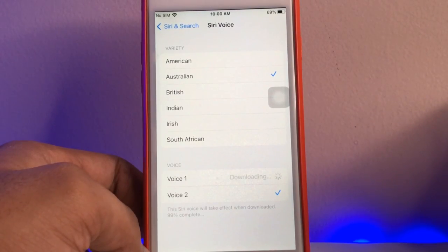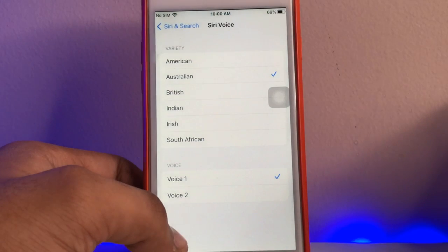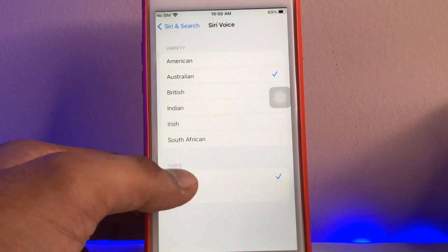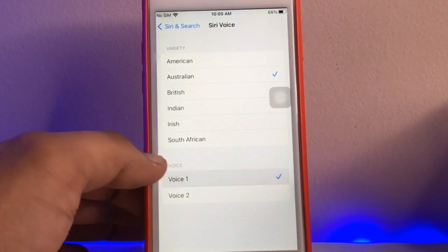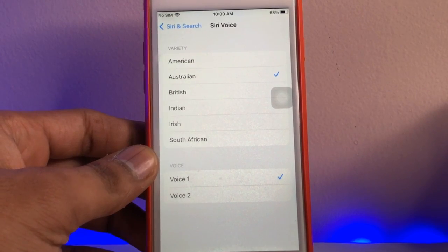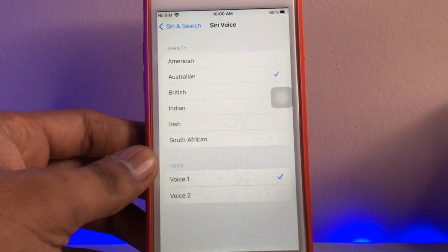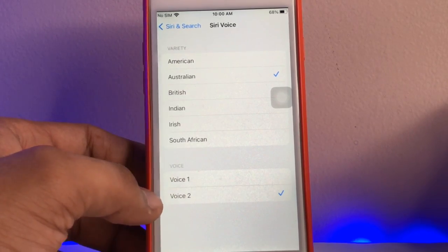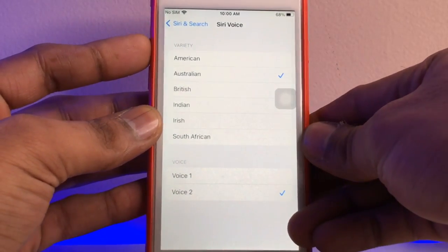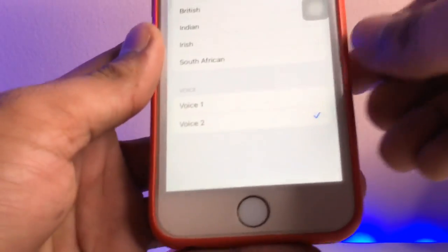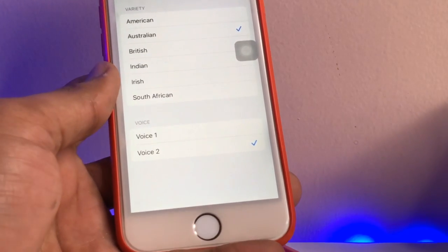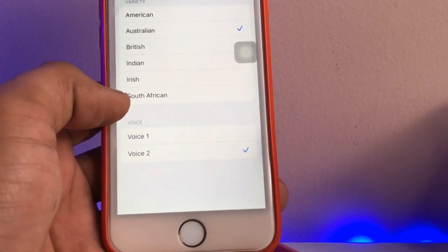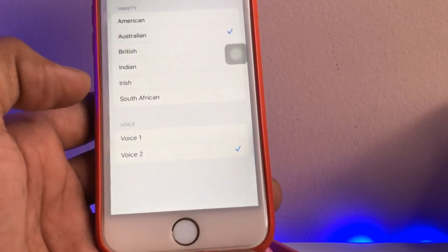Here are the voice options: Voice 1 and Voice 2. Mine is already set to Voice 2, saved in my iCloud account — I always set the female voice. Voice 1 is the male voice. If you want the female voice, set it to Voice 2. Just increase the volume and you can hear the female Siri voice.